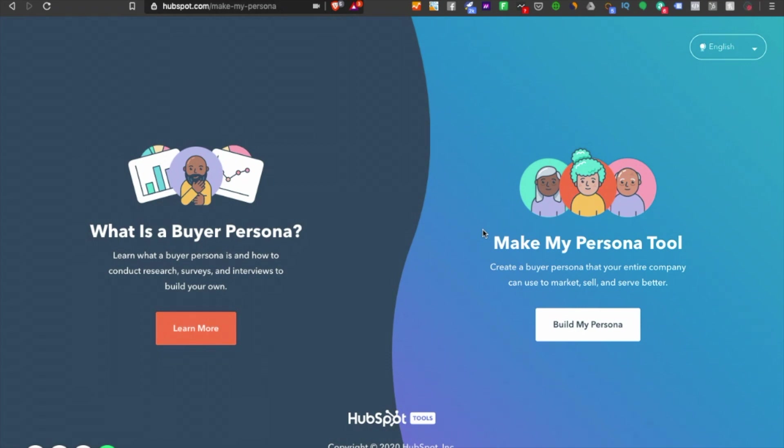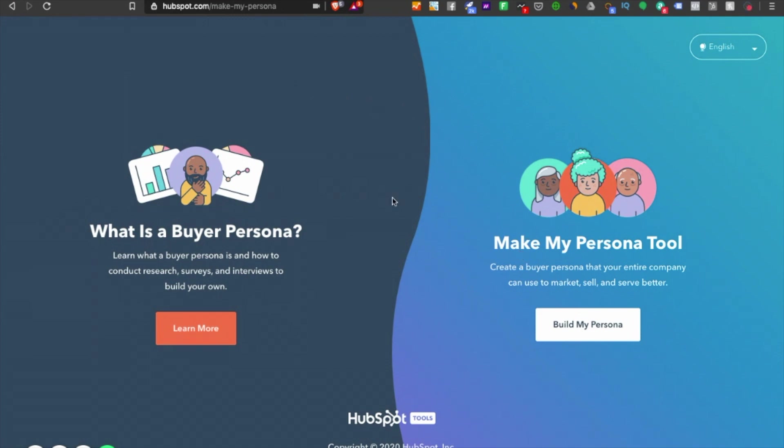You can even choose the platform from which you want to do that. I have this free tool made by HubSpot—it's a lead magnet, so HubSpot did a good job there, kudos to you.